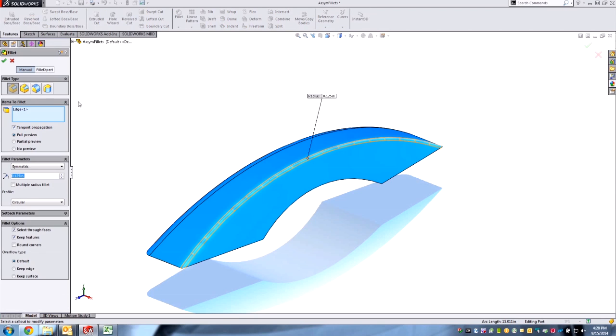Notice first of all the Property Manager. We've got four buttons here for constant, variable radius, face fillet, and full round, like we always had, just a little bit easier to understand and get to.